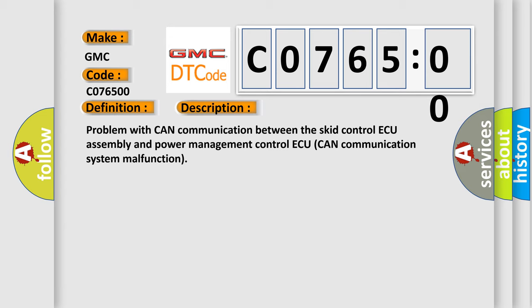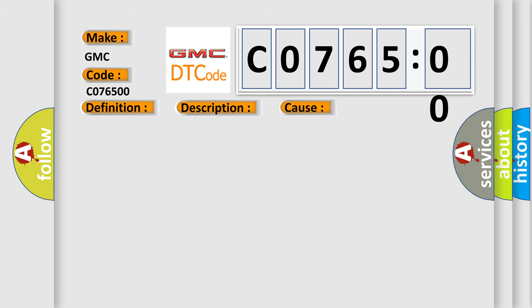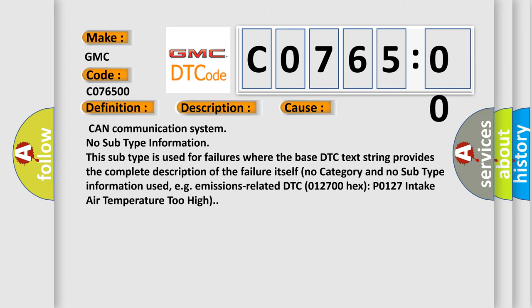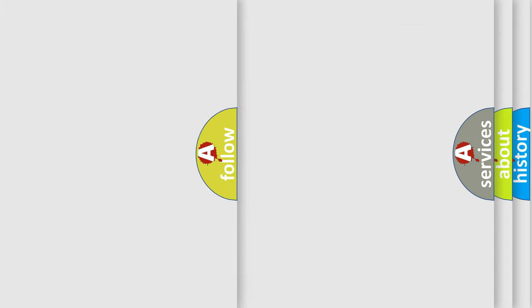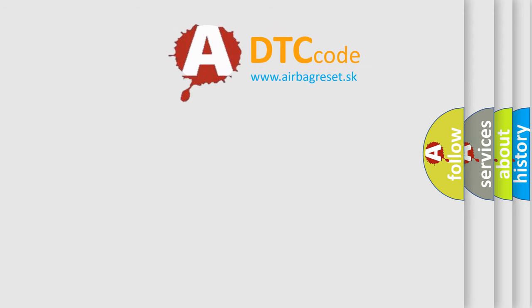This diagnostic error occurs most often in these cases: CAN communication system no subtype information. This subtype is used for failures where the base DTC text string provides the complete description of the failure itself. No category and no subtype information used, e.g., emissions-related DTC 012700 hex P0127 intake air temperature too high. The Airbag Reset website aims to provide information in 52 languages.